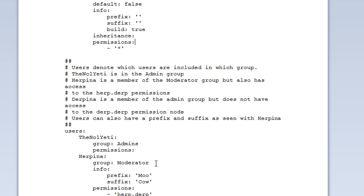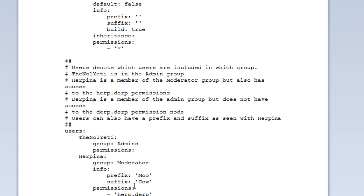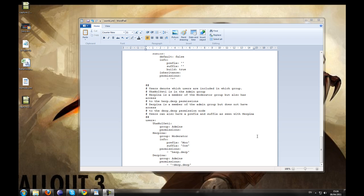Whenever the yeti joins the server, he'll be put in the group admins. We also have another player here who's called Herpina. They're in the group moderator. And as you can see, we can add custom prefixes and suffixes to that individual by doing info, prefix, and suffix. That's how you do that.